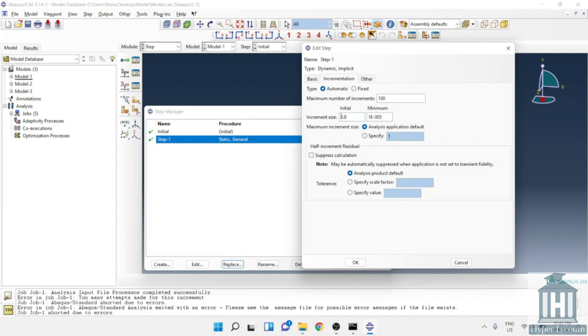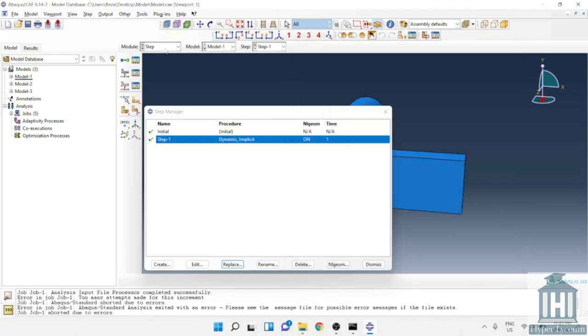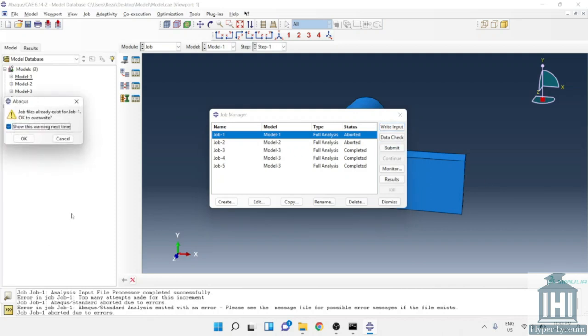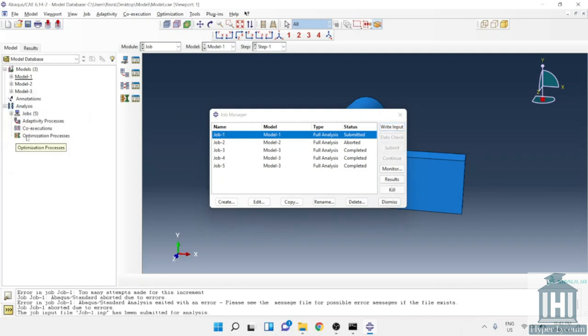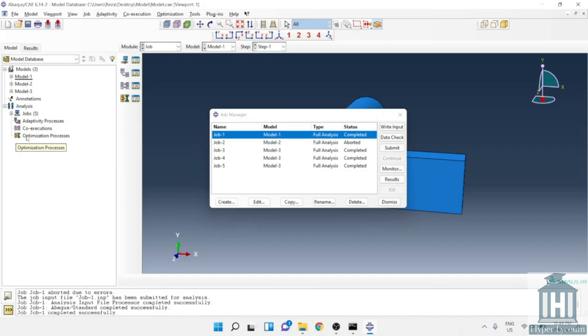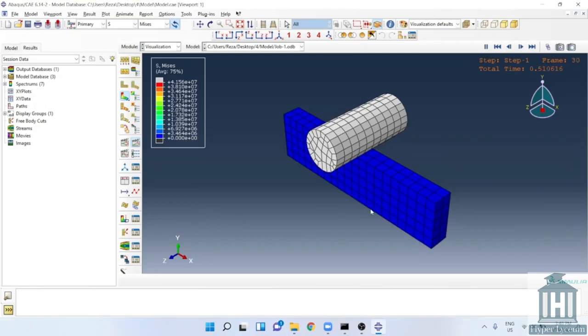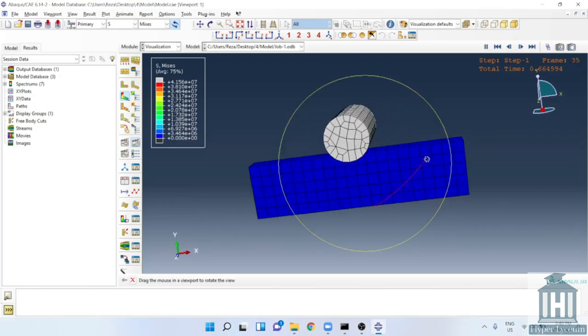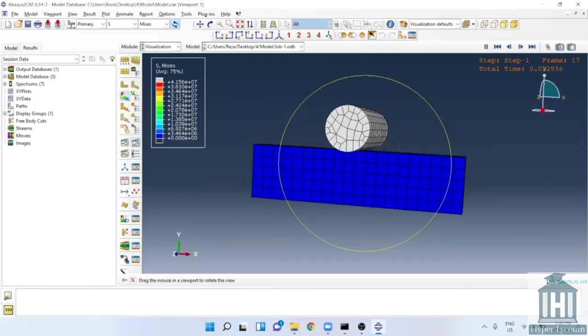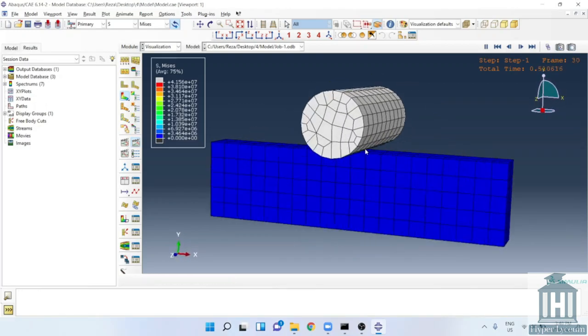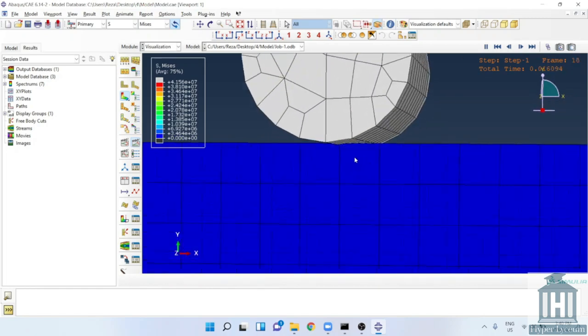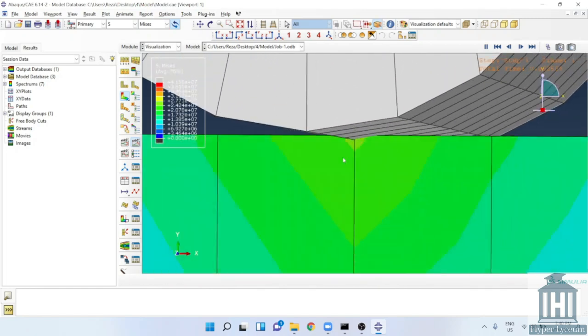To facilitate the process we can use the replace option to avoid defining the boundary condition and loads again. Let's go back to the job and now we can execute it. You might notice the simulation might take longer time than usual. As you can see, the simulation is over and has been successful. Now let's move on to the results and see the problem. You will see that there is a problem here, it's acting odd. Let's zoom in and check it better.